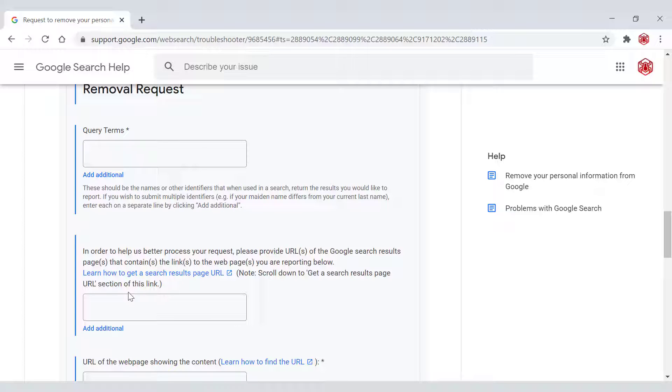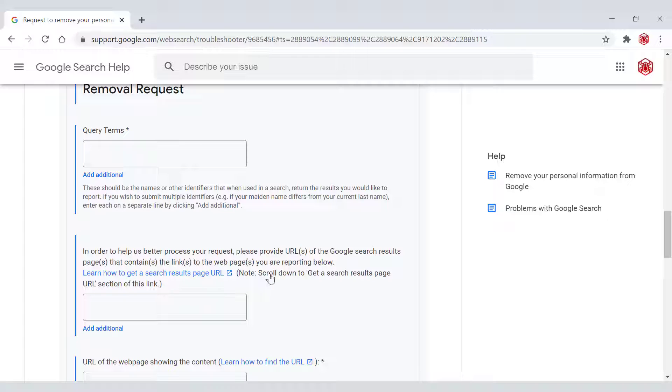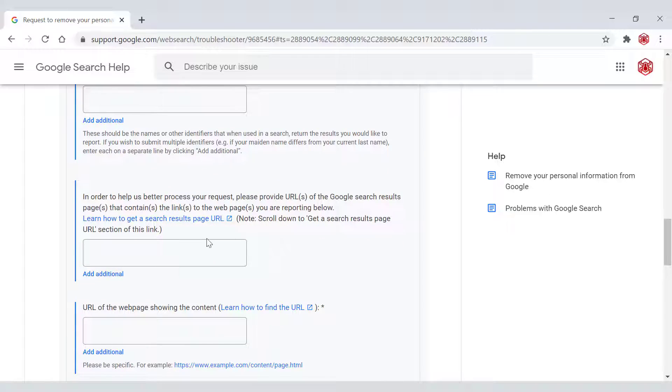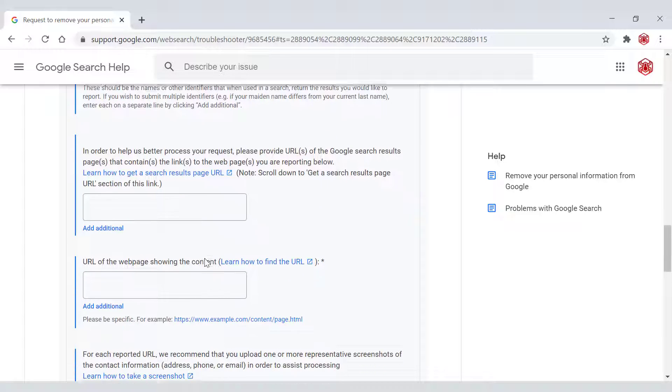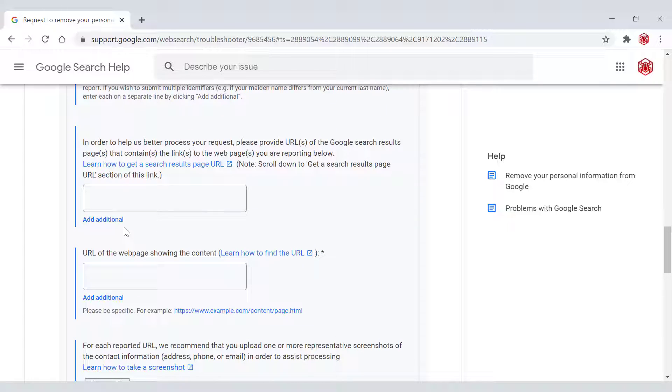Once you've done that, move on to the next white box here. In order to help us better process your request, please provide URLs of the Google search results pages that contain the links to the web pages you are reporting below. Learn how to get a search results page URL. Note, scroll down to get a search results page URL section of this link. So just paste in the Google search results page link in here and add additional links if there are more links containing your personal information.